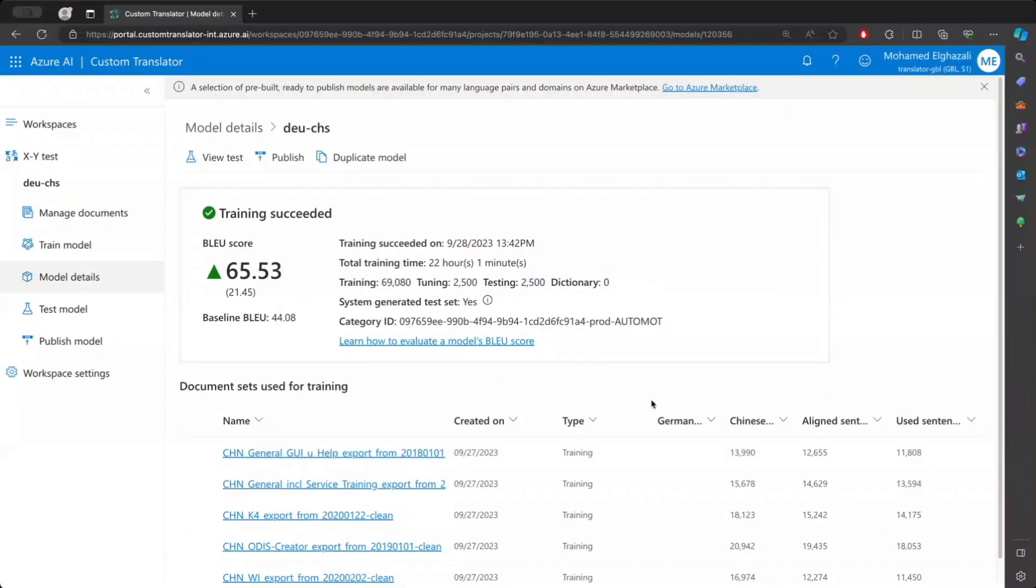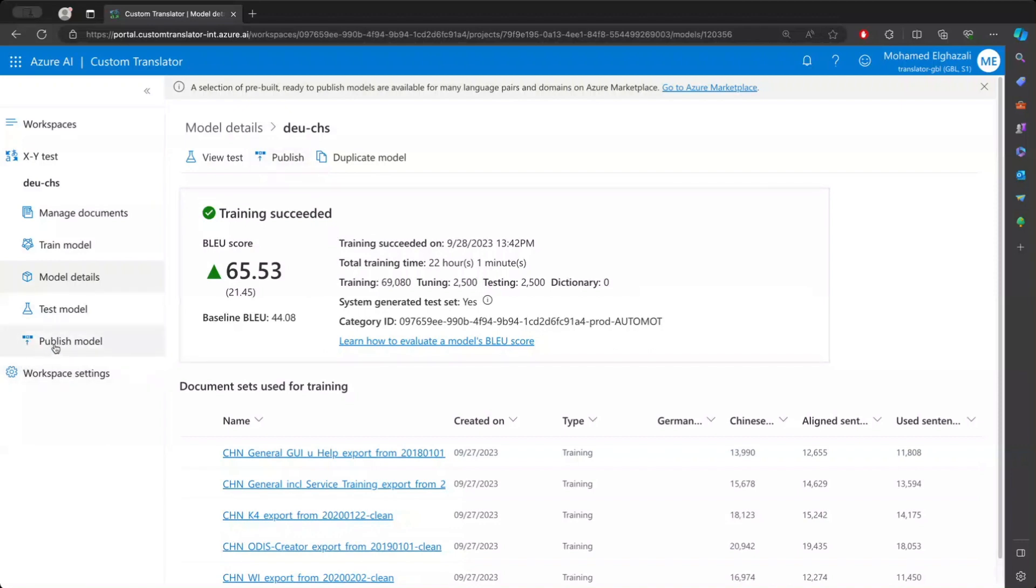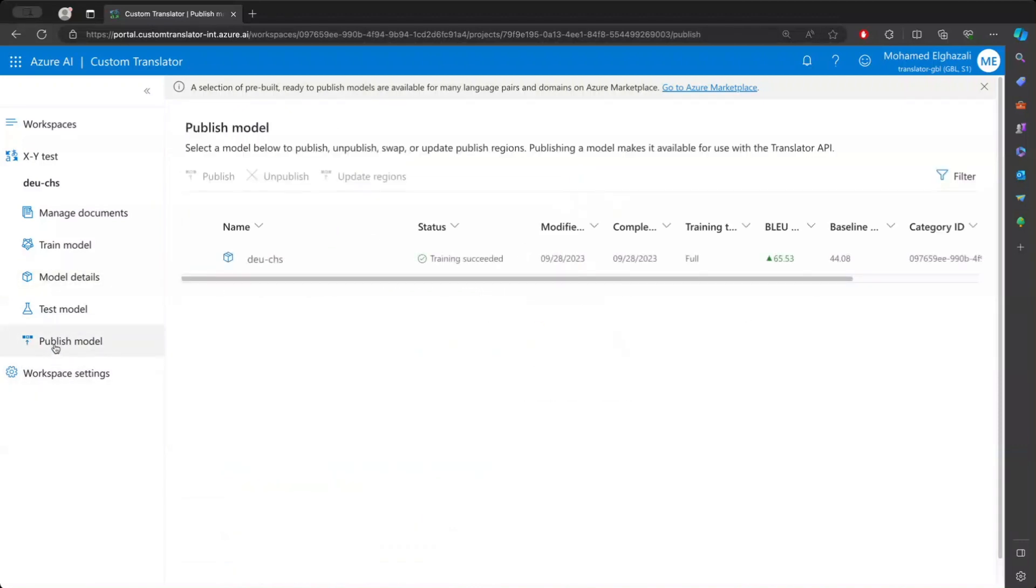So let's go ahead and publish the model. It is the same way that you publish a model, either by clicking on the publish here, or you go to the publish model blade and you select the model, and you do publish to any of the regions of your interest.